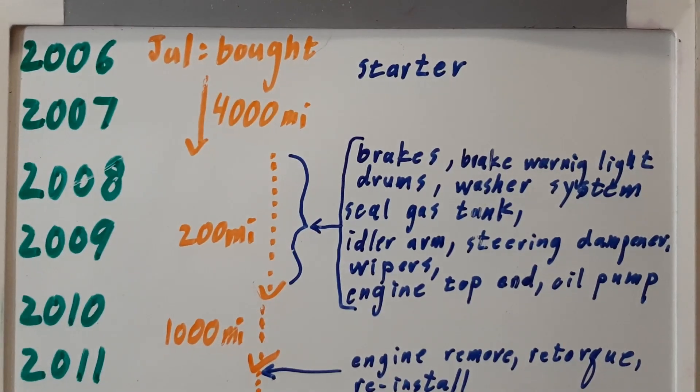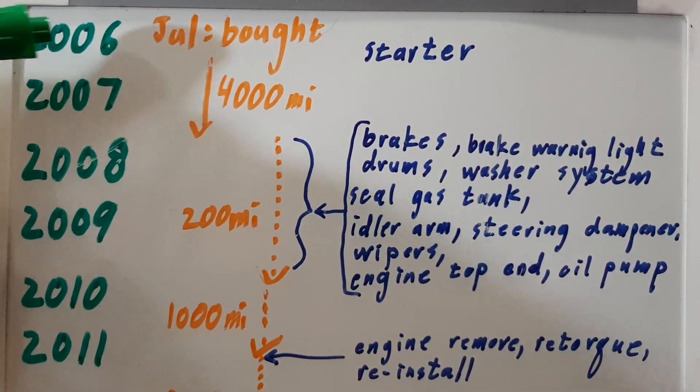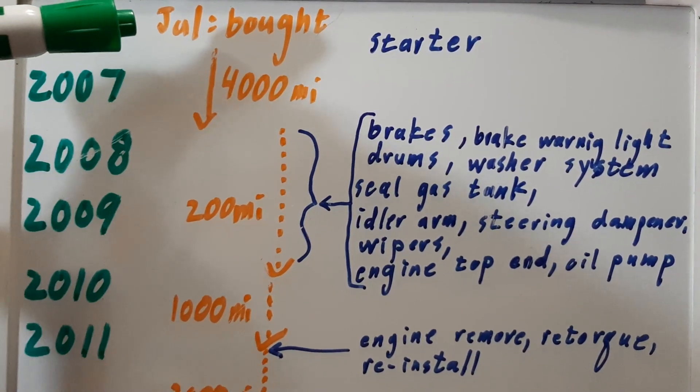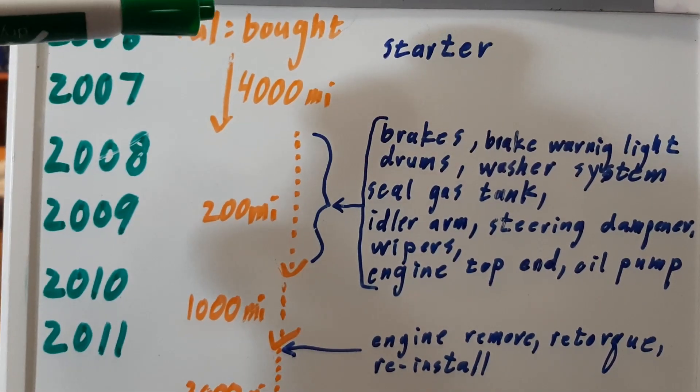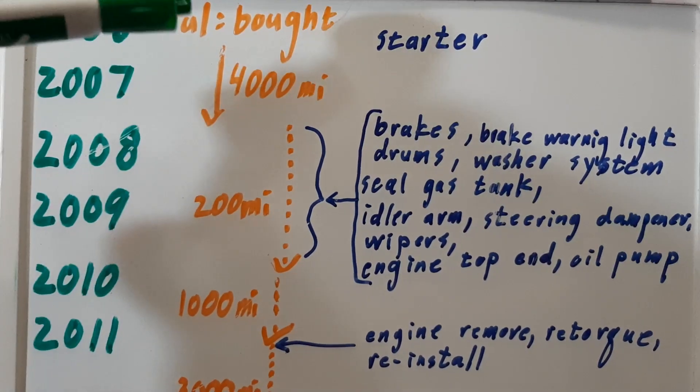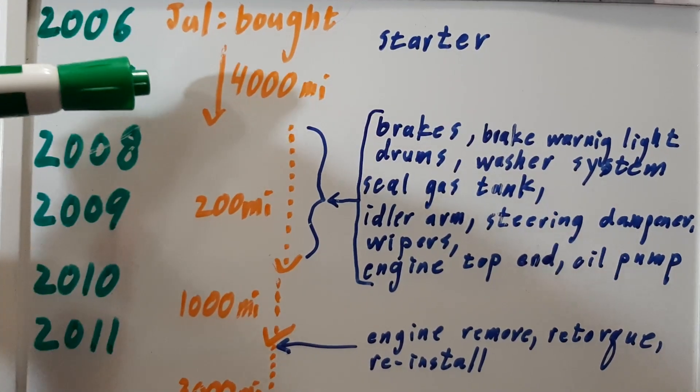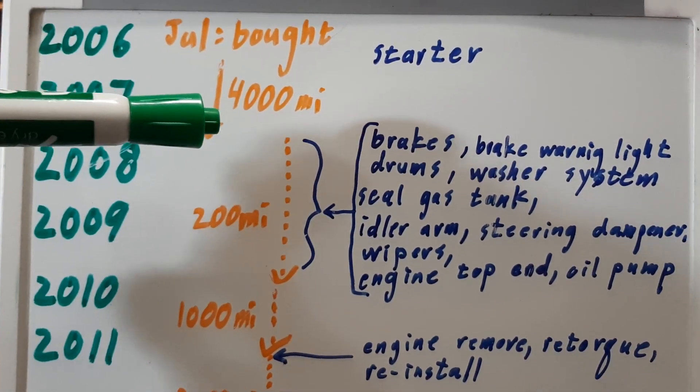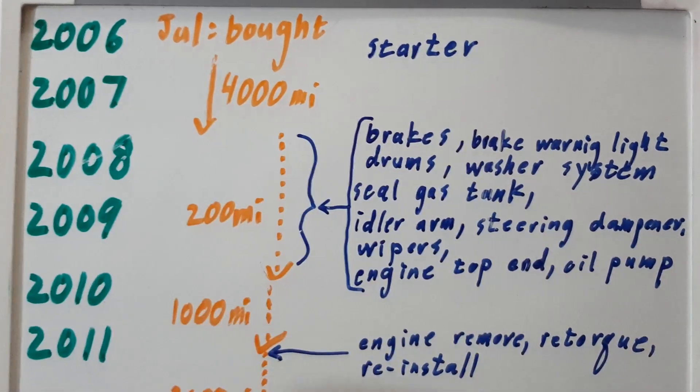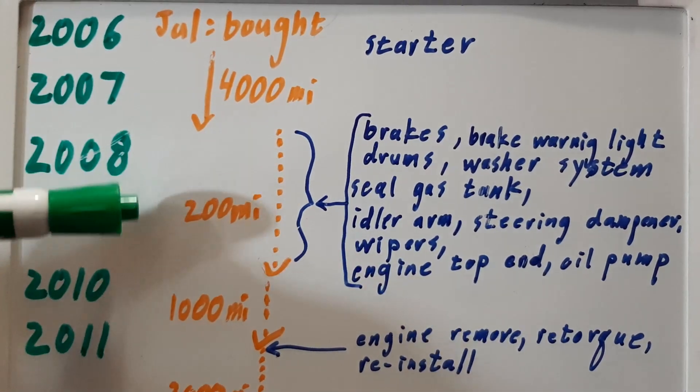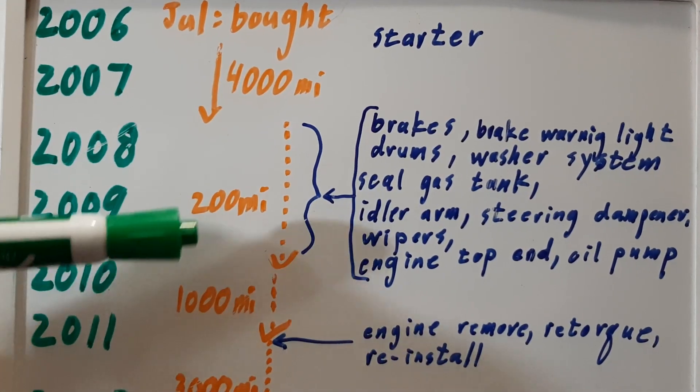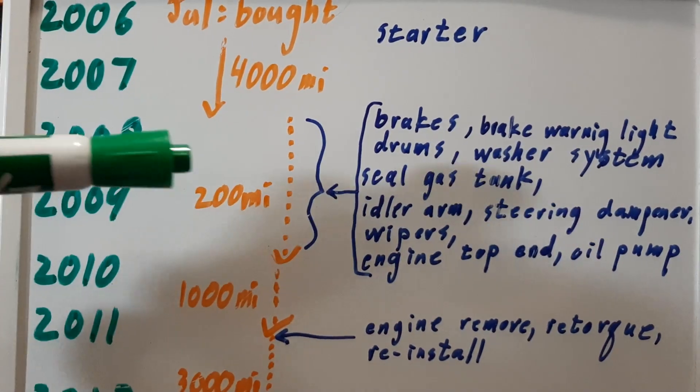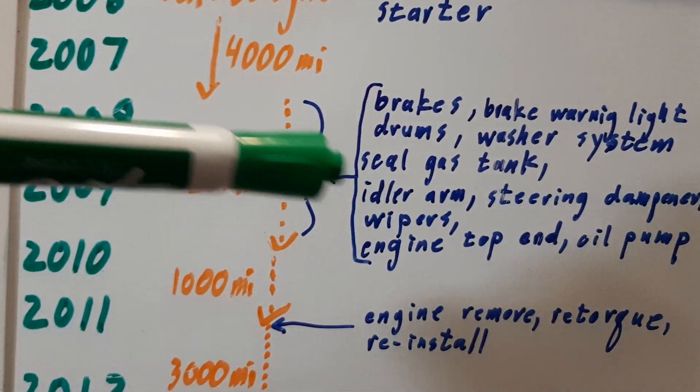History of my 1972 Super Beetle. I bought it in July of 2006. Over the winter, I replaced the starter, but other than that, for the next year and a half, 2006-2007, I drove it about 4,000 miles. From 2007 to 2010, I only drove it about 200 miles, but I did a whole ton of work.